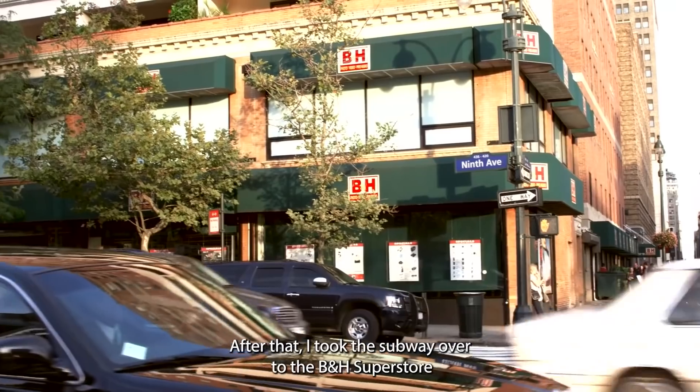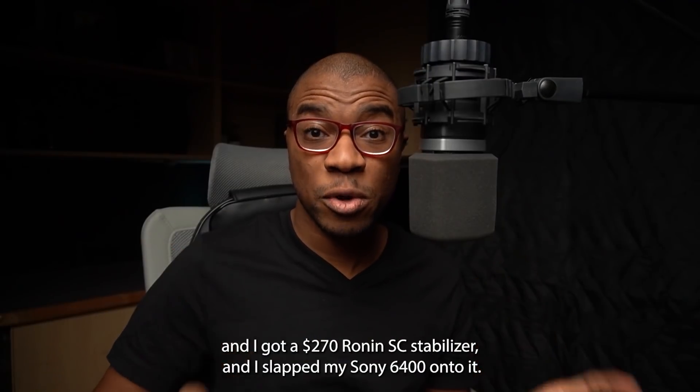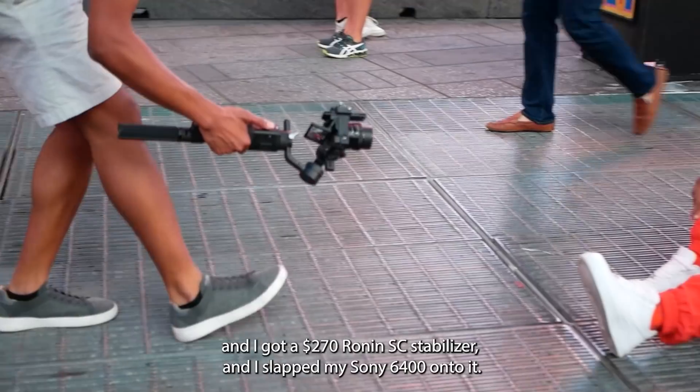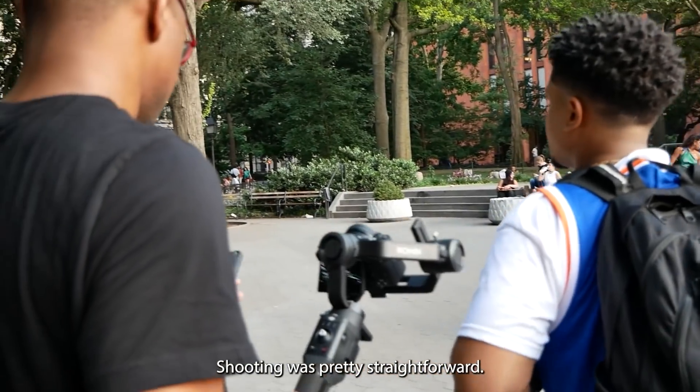After that I took the subway over to the B&H Superstore and I got a $270 Ronin SC stabilizer and I slapped my Sony 6400 onto it.